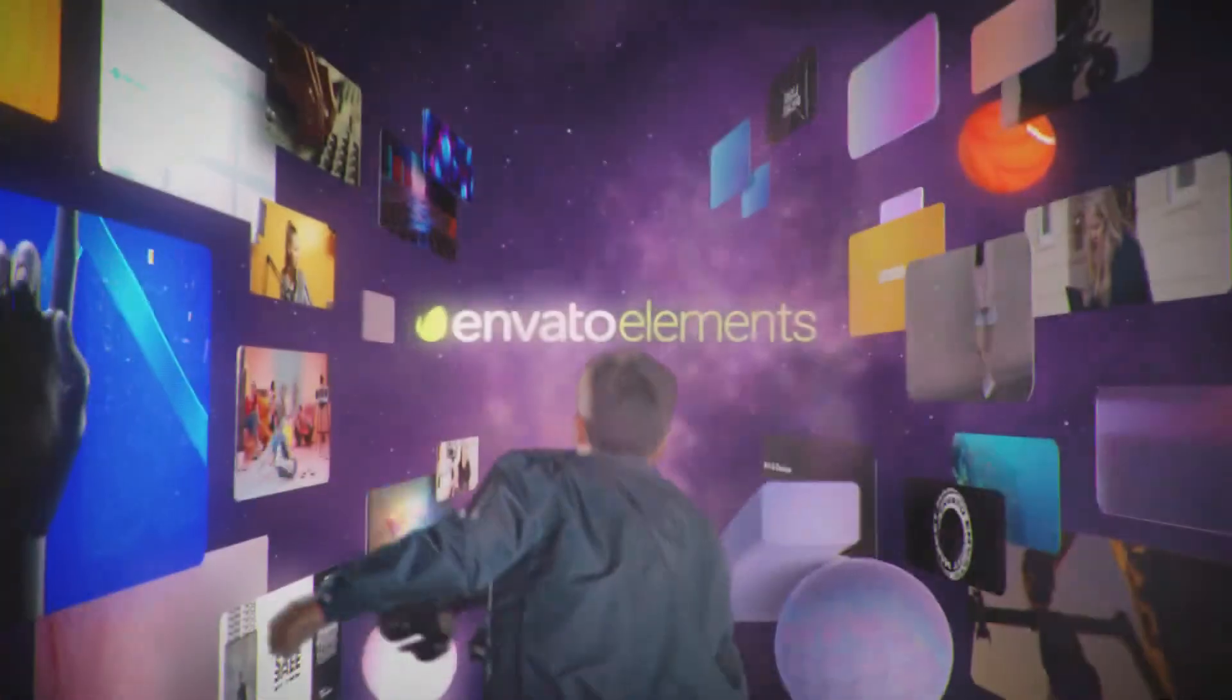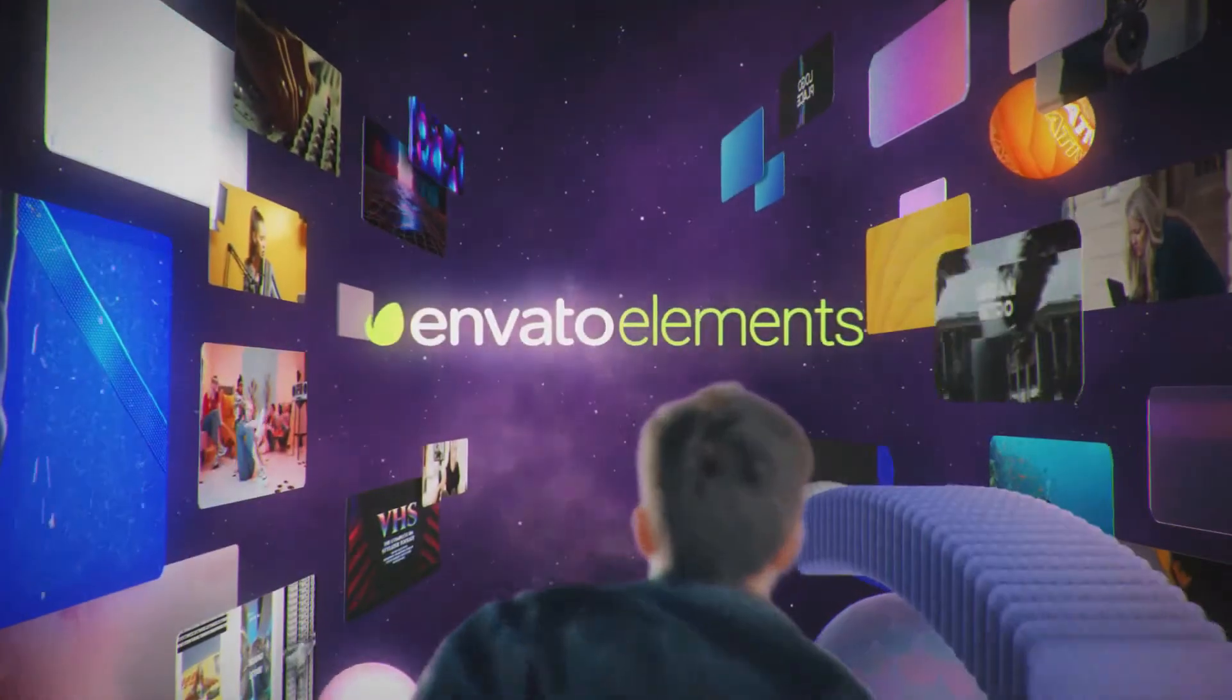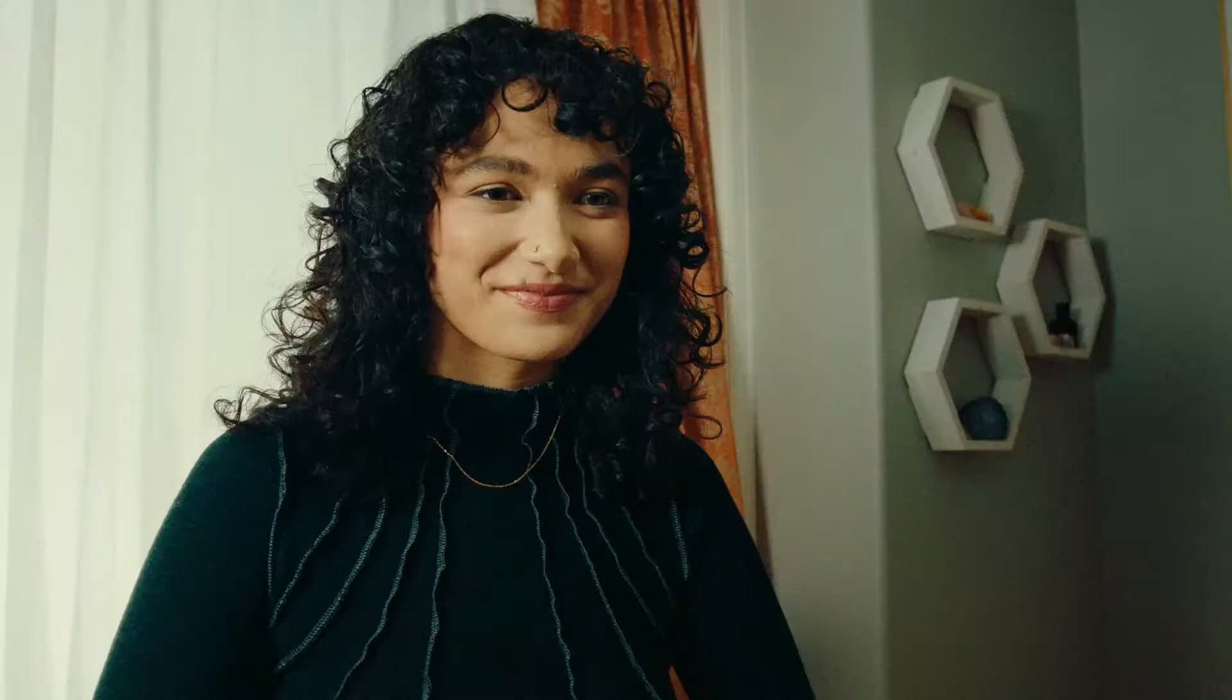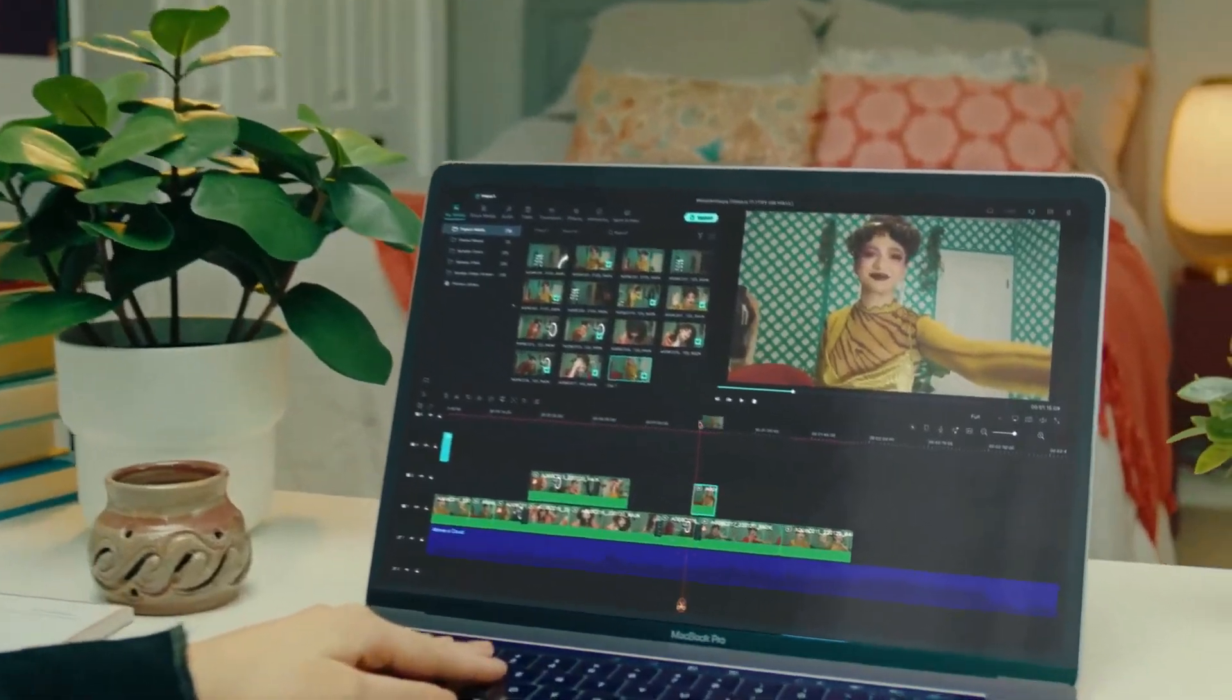As well, go to Elements Envato and get a subscription. Also, get your Filmora 11 today. Now let's jump into the video.